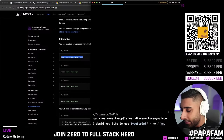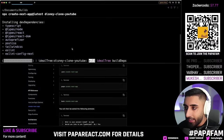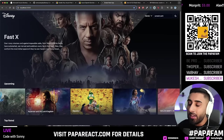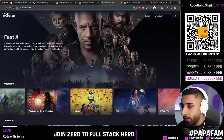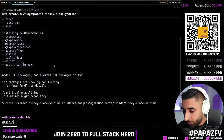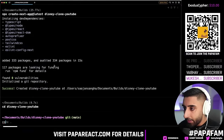Hit enter on create-next-app. When it asks, use all the defaults — 'Would you like to use TypeScript?' — yes. All the defaults are what we're happy with, so just hit enter throughout. Then type `code .` to open the project in VS Code.